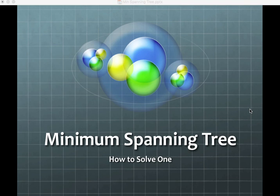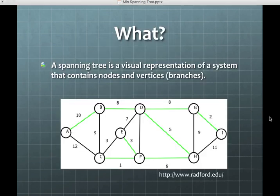Minimum Spanning Tree — it's actually a pretty cool concept. It is a visual representation of a system that contains nodes and vertices. The nodes would be the circles, and the vertices are the branches that go between the different nodes.